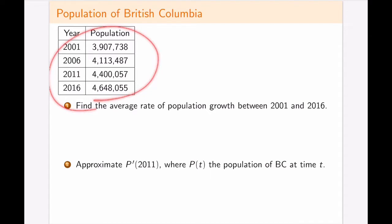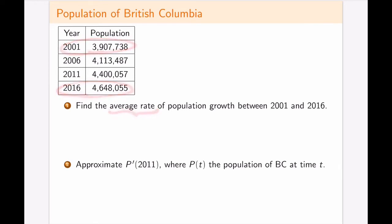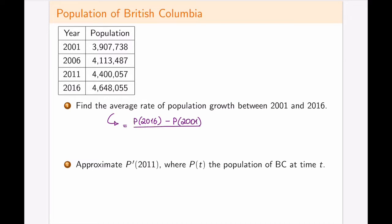Here I have data for the population of British Columbia from the census years 2001 until 2016. The first part is asking: what is the average rate of population growth between years 2001 and 2016? The average means I am going to take the points at 2016 and calculate the slope of a secant line between that and the point at 2001. So overall, the average rate of change of the population equals the population in 2016 minus the population in 2001 divided by the difference in the time span.